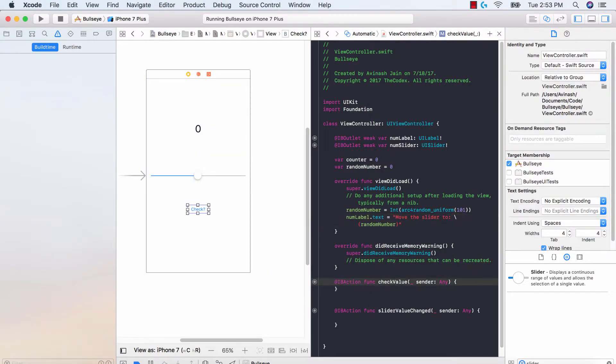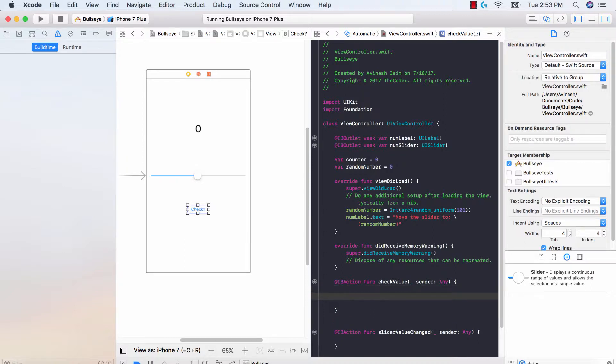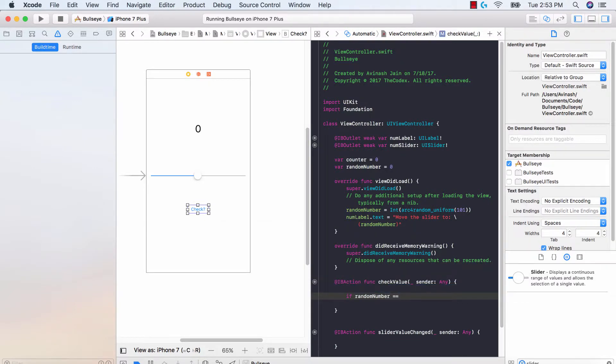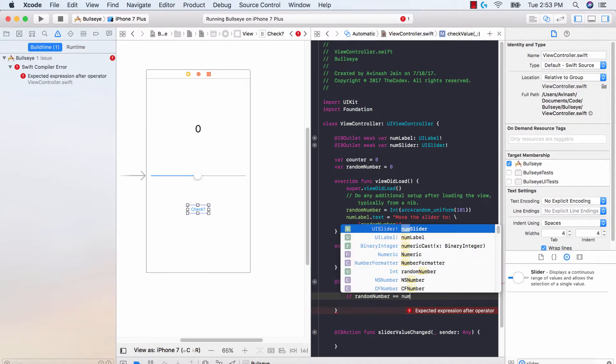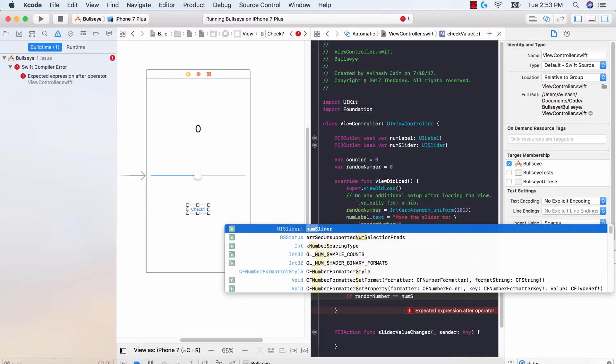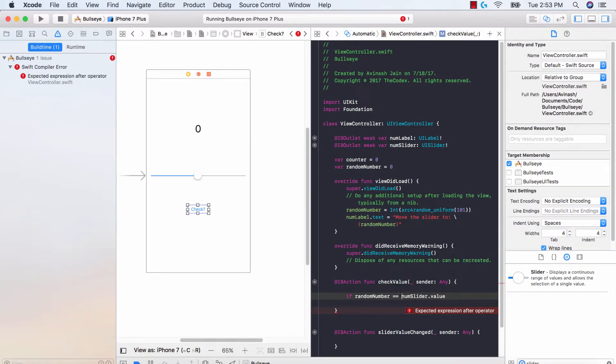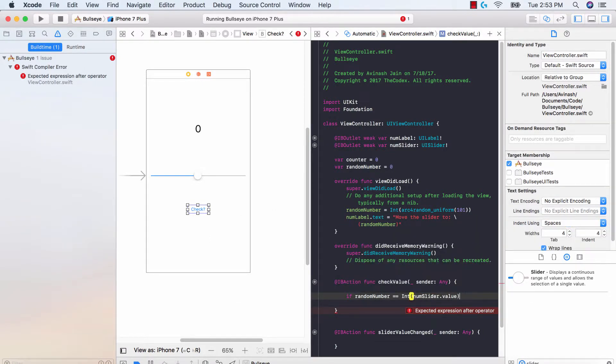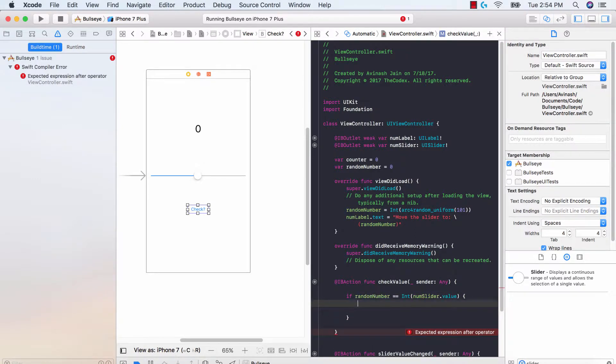So now we have our check value function over here and we're trying to check hey does my slider value equal my random number. So using the if else statements, the conditional statements we learned in Swift, we can go ahead and say if random number is equal to, and then remember how we got the value of our slider, all we have to do is say num slider dot value and let's go ahead and int this. So if random number is equal to int num slider dot value then we need to do something.